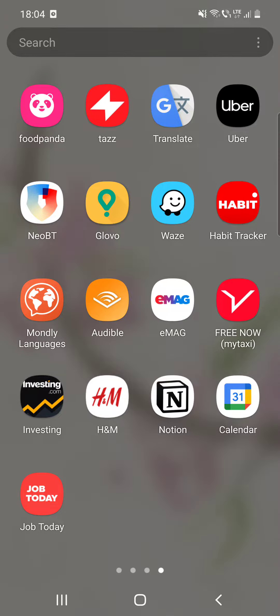Hello guys, in this video I'm going to show you how you can find the information and news about investments and financial questions on the Investing app.